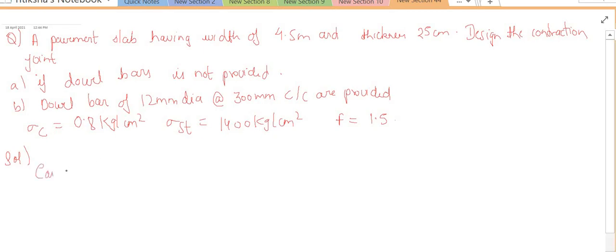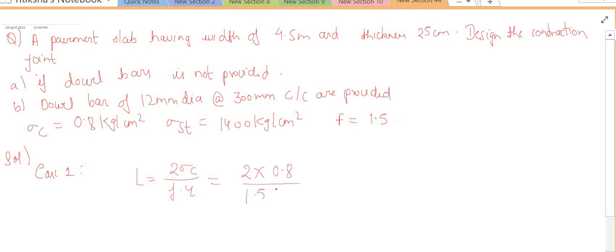Now let's solve Case 1, which is when no dowel bars are provided. In this case, using the spacing formula for no dowel bars: sigma c is given as 0.8, f is given as 1.5, and gamma (unit weight of concrete) is 2400. Solving this equation gives the value of L as 4.44 meters. This means if dowel bars are not provided, contraction joints are placed at a spacing of 4.44 meters along the slab.